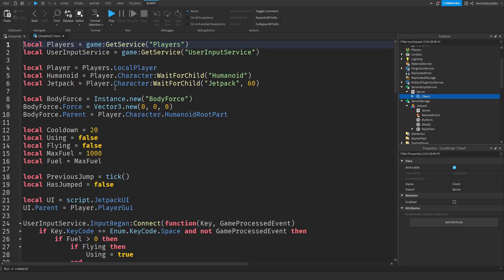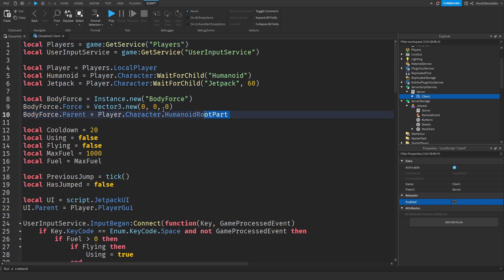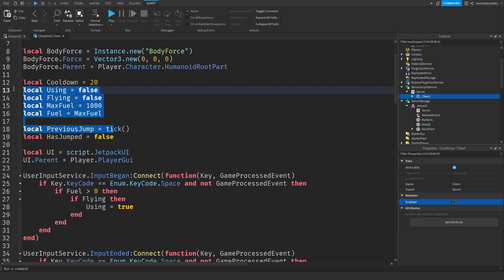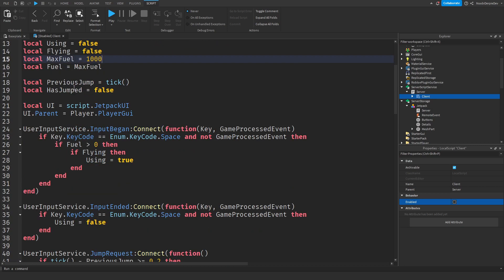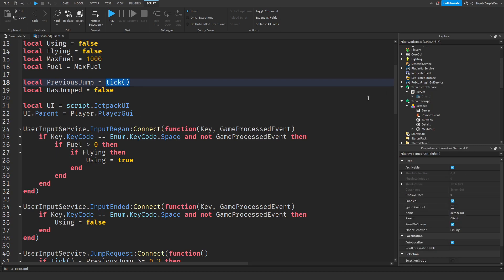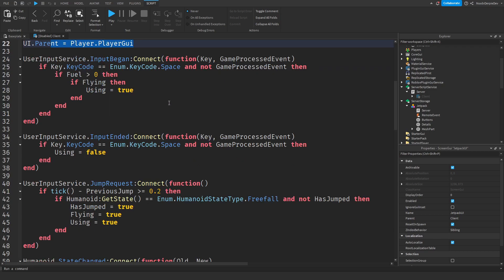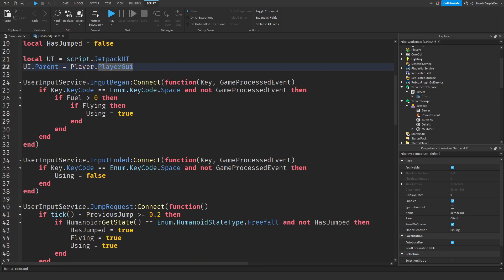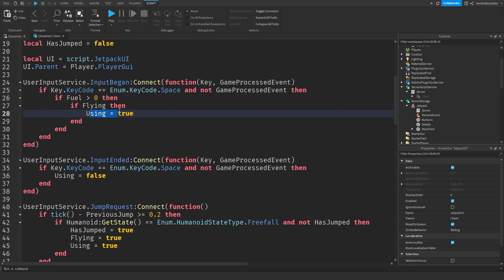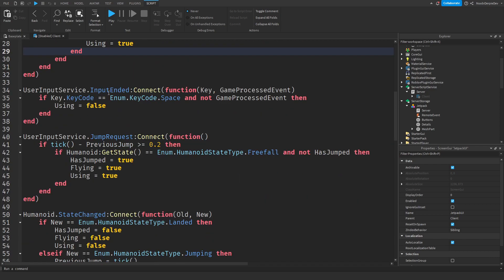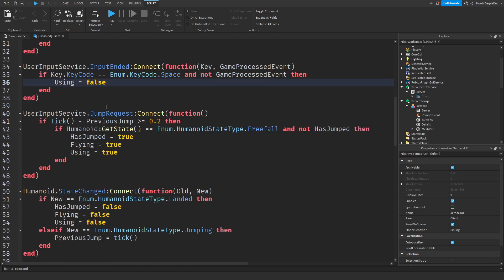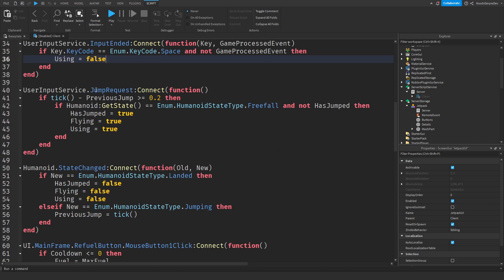In the client script when this script enables itself from the server then all of this will run. So you're going to get a body force in your player, a lot of variables, pretty self-explanatory. Previous jump is basically in seconds, has jumped, so if you have double jumped or not. We're going to put the UI which is the jetpack UI into your player GUI. When you press spacebar we're going to check if you have fuel and if you do we're going to check if you're already flying. So if you're mid-air and you press spacebar you're going to go up again of course and then if that's true then we're going to set using to true.